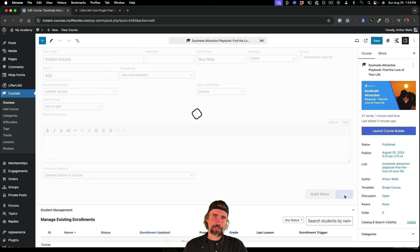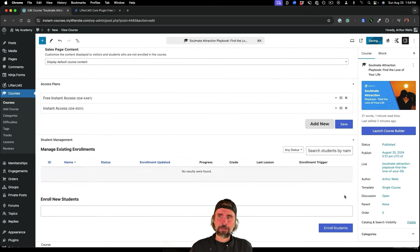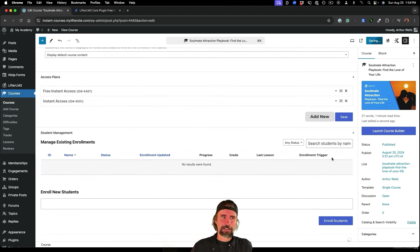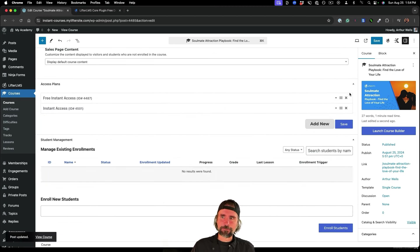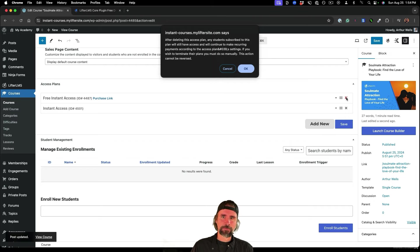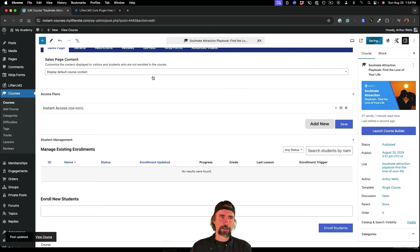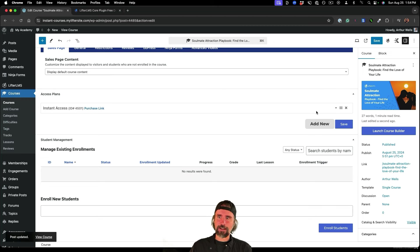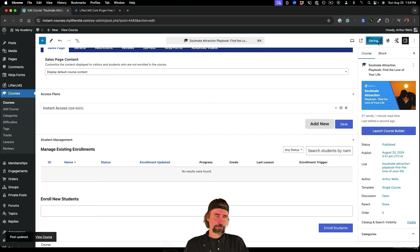I'm going to click Save. And I'm actually going to delete the free access plan right here. So now we have the paid $500 access plan. I'm gonna click Save.